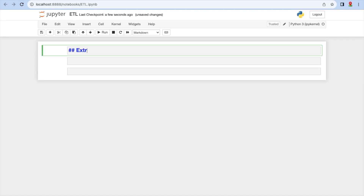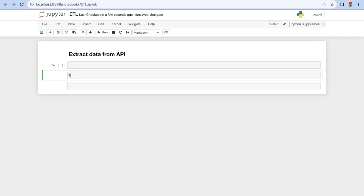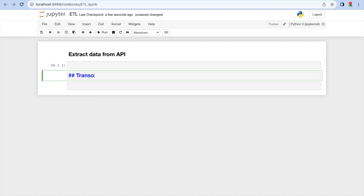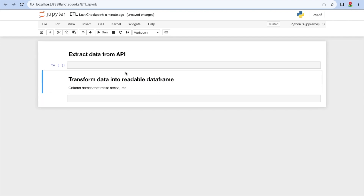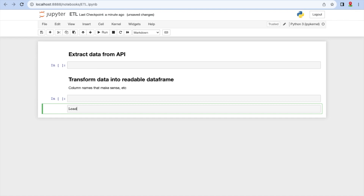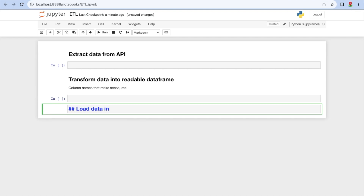We're going to extract the data — we need to call it from its source. Then we're going to do a bit of transformation because the data always has something we want to change: be it types, column names, whatever. Then we're going to load our data to S3 as we have set up our access key and created our bucket, so we're going to load it into S3.